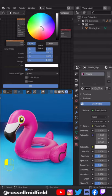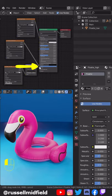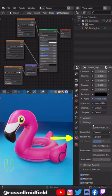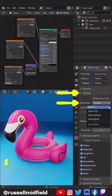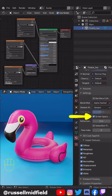Connect the Image Texture node to the Alpha input of the Principled BSDF. Over on the right Materials tab, under Settings, change the Blend Mode to Alpha Hashed and tick Screen Space Refractions.